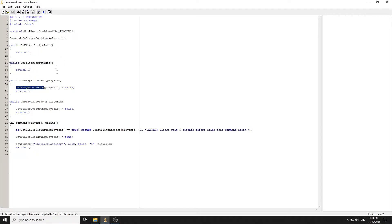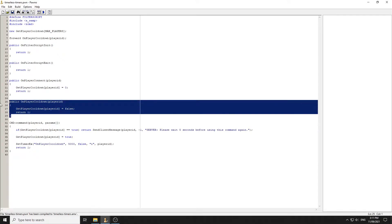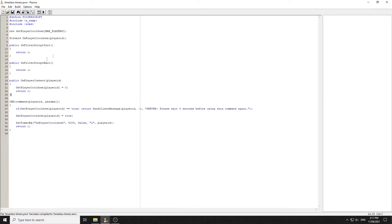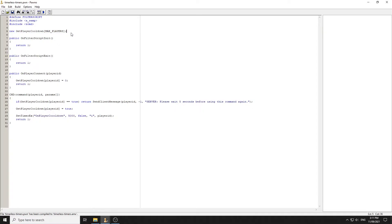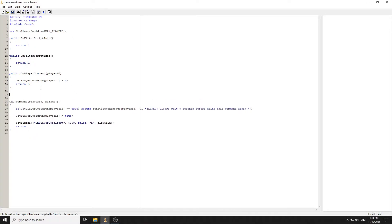Instead of using a boolean, we can use `getPlayerCooldown` as a variable and set it to zero on player connect. We won't need a new callback — we'll handle everything inside the command. The key function we'll use is `getTime()`.